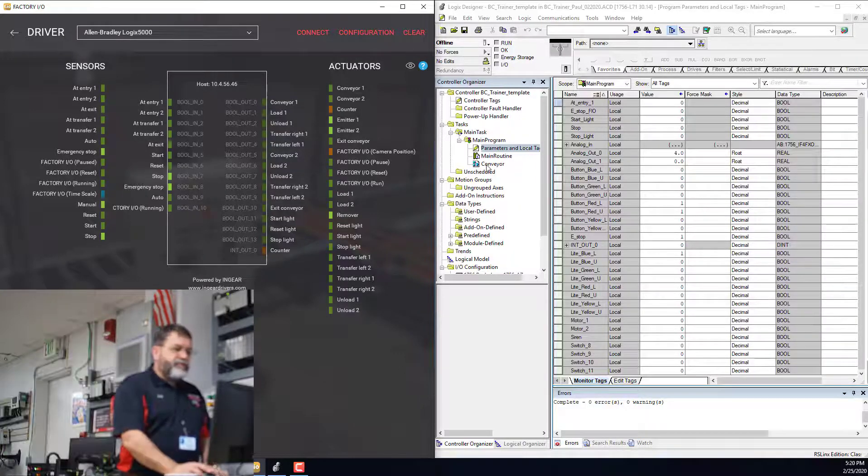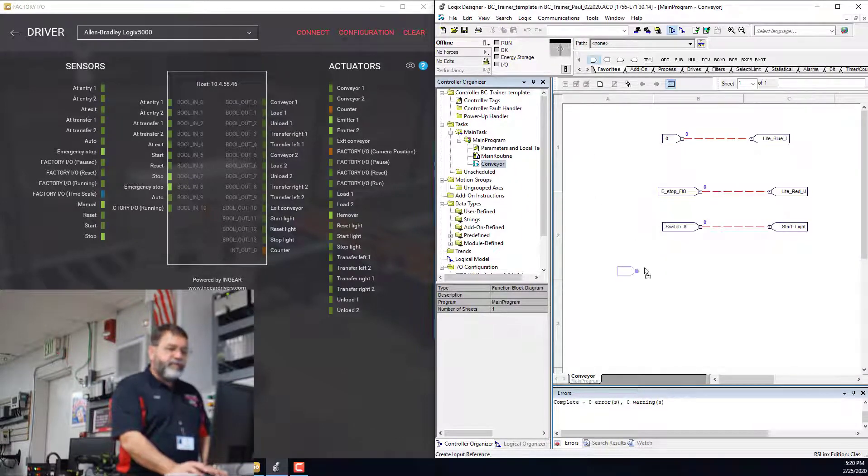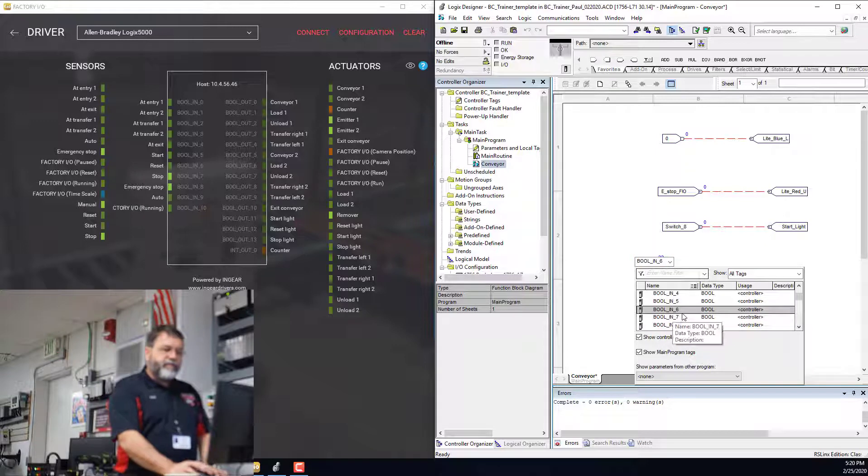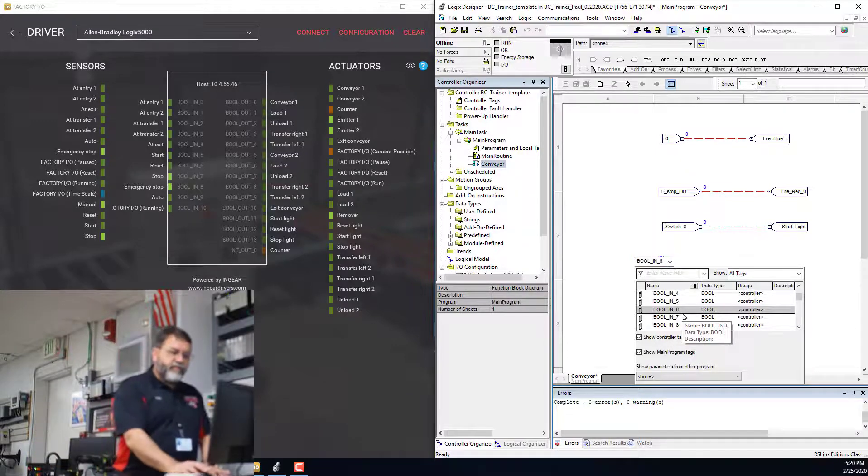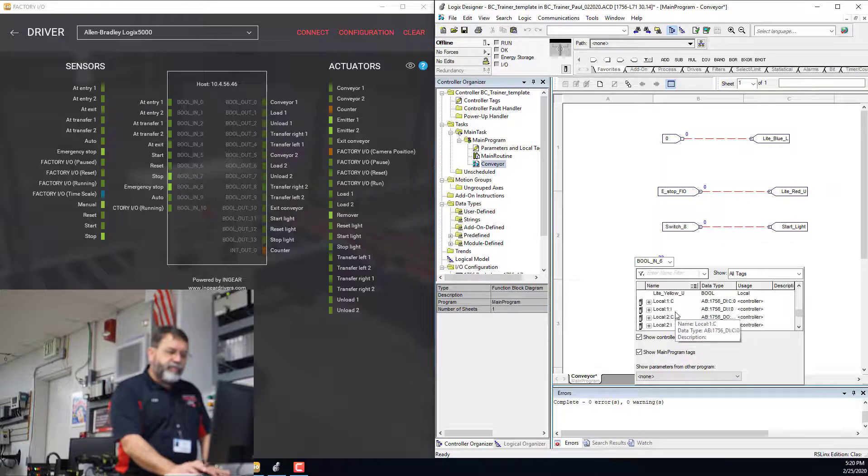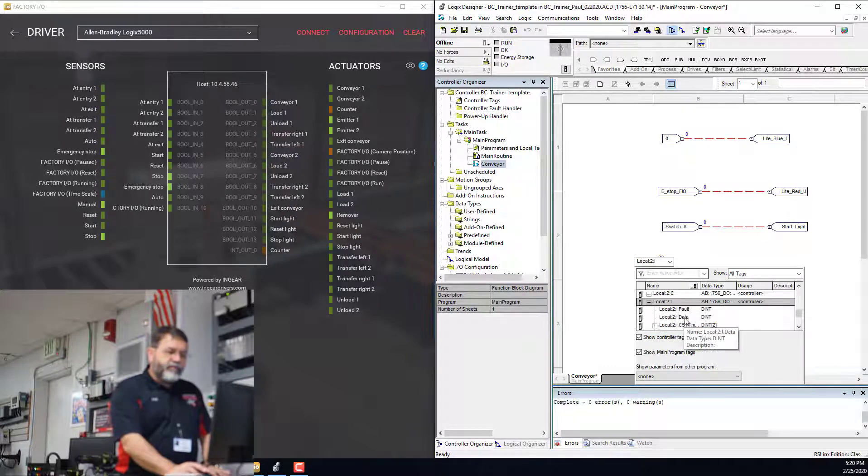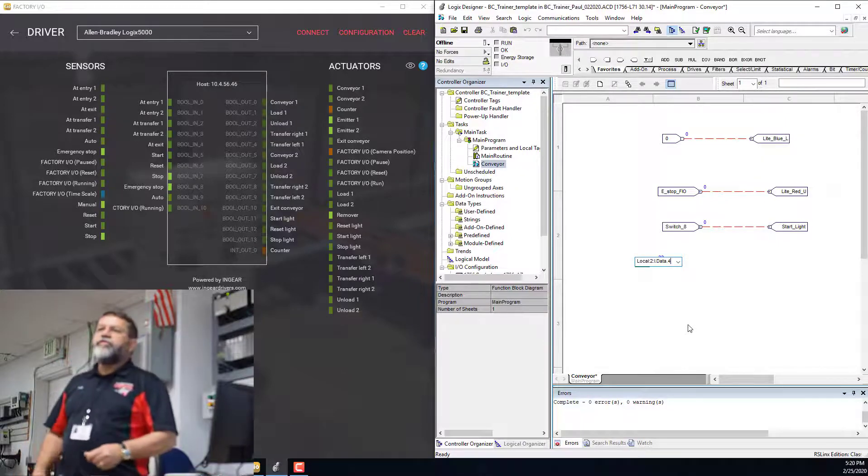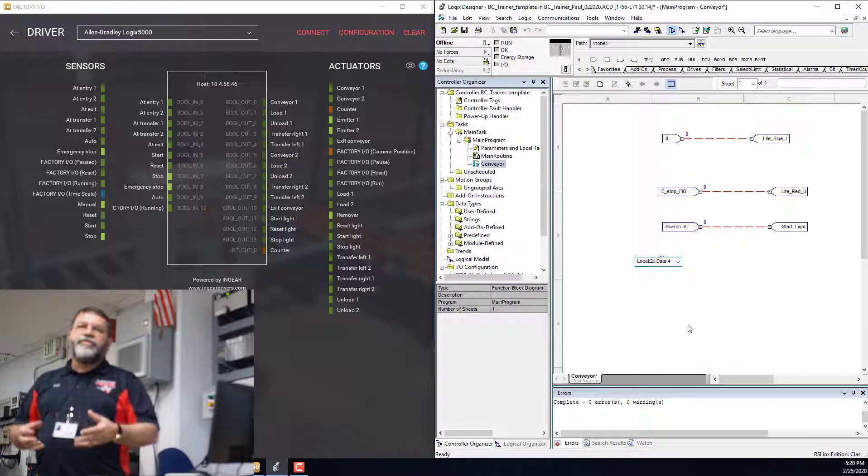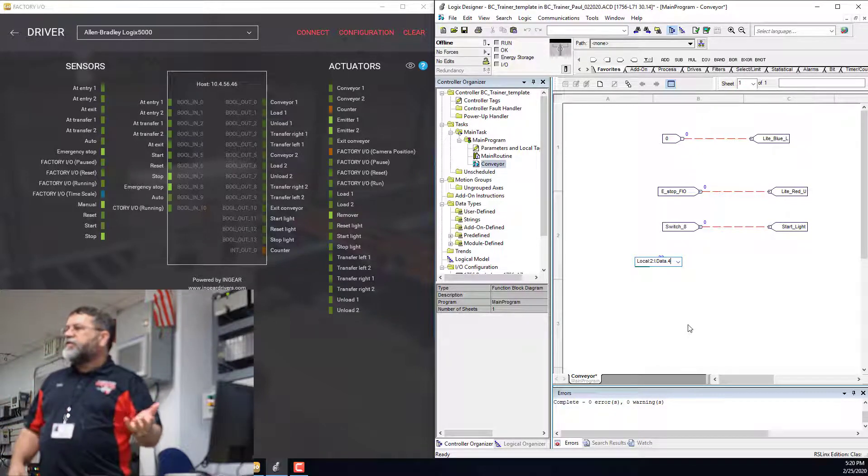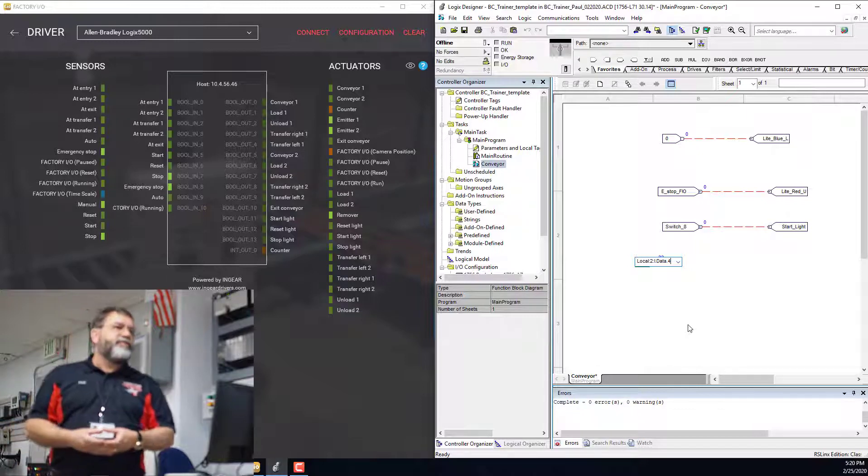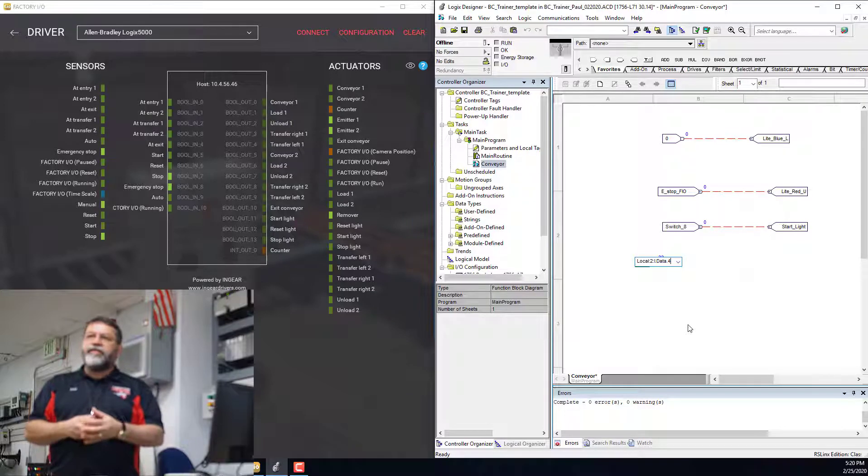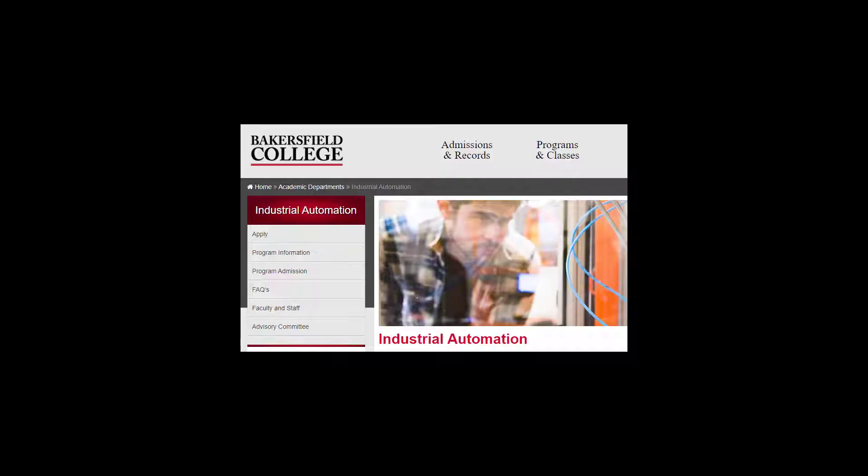When you're doing your logic, if you have, here's my input. So rather than putting in bool in six or local in data four, those types of addresses in your code don't tell you what's going on. And if you do it this way first and then go back and fix it, you're just creating a bunch of extra work. So it's better to put in all your tags, alias all your tags, and then use those when you're writing logic.